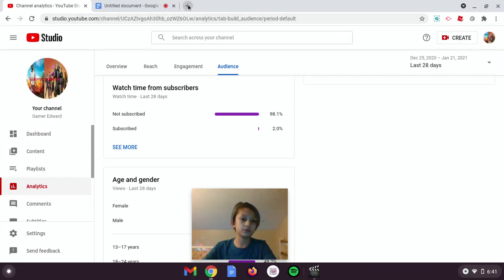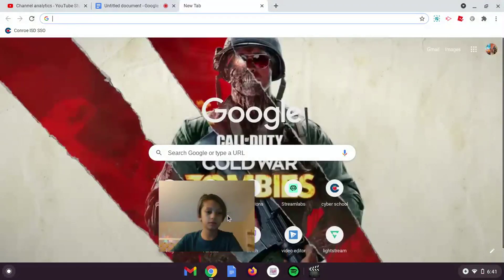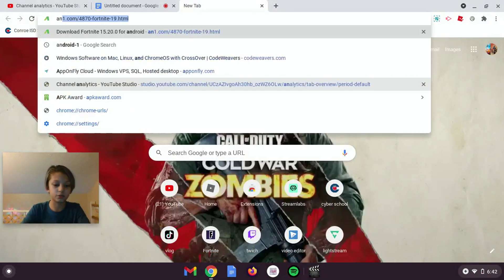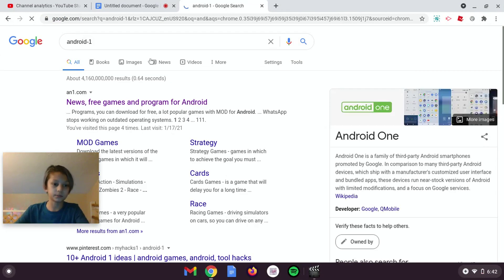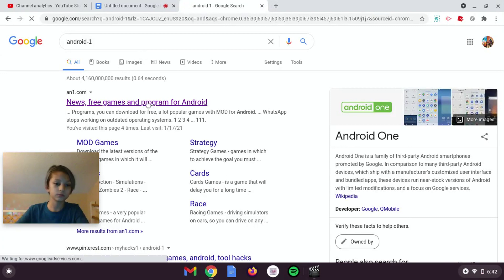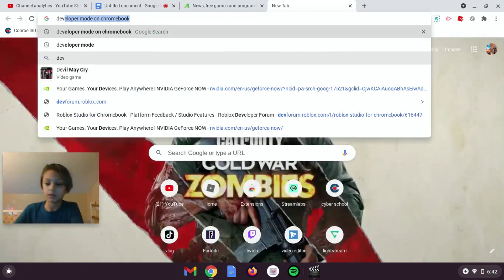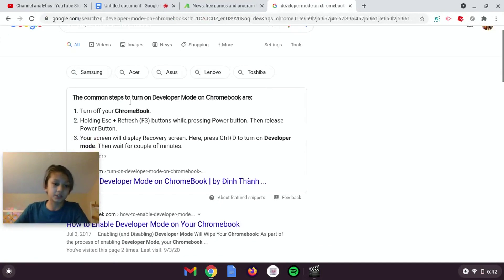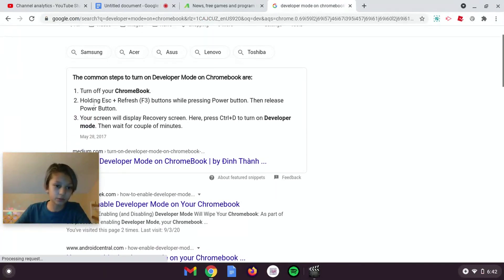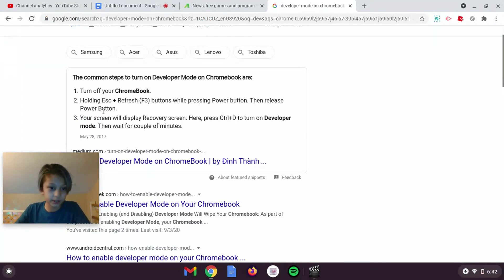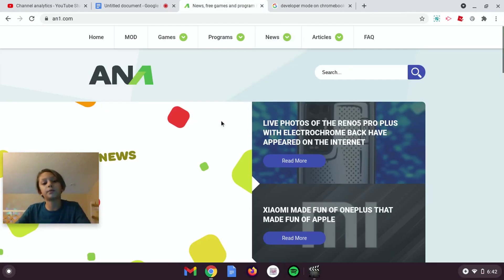Okay, let's start. Let's do a new tab. First, you want to turn on developer mode. Here's how: turn off your Chromebook holding Escape and Refresh while pressing the power button, then release the power button when your screen displays the recovery screen. Press Ctrl and D to turn on developer mode and wait a couple of seconds. I already turned on developer mode on my Chromebook.